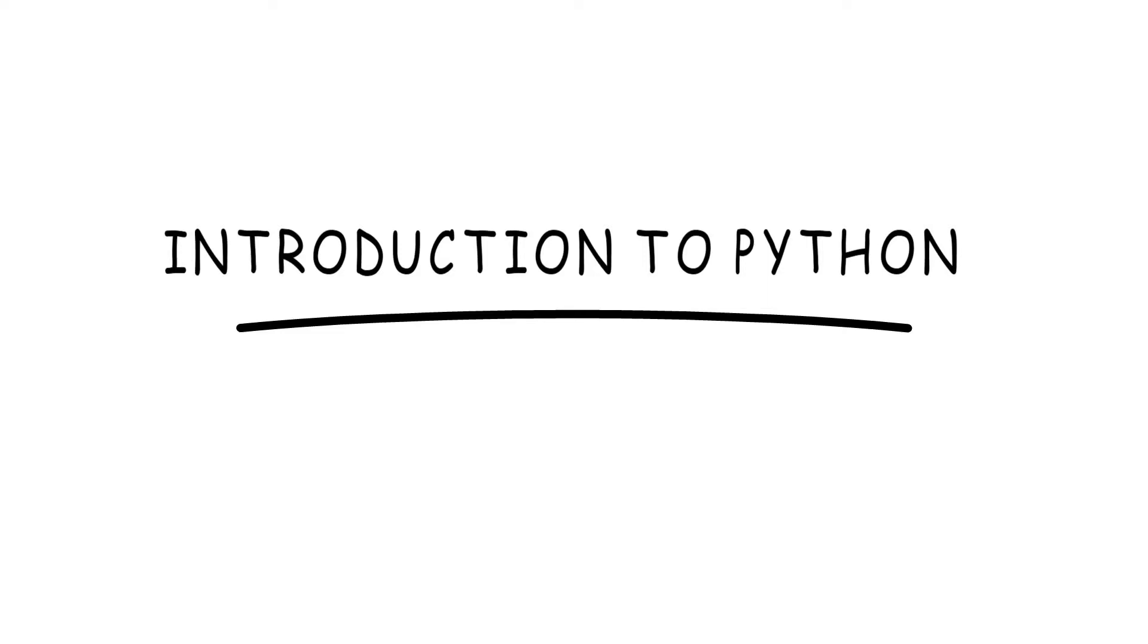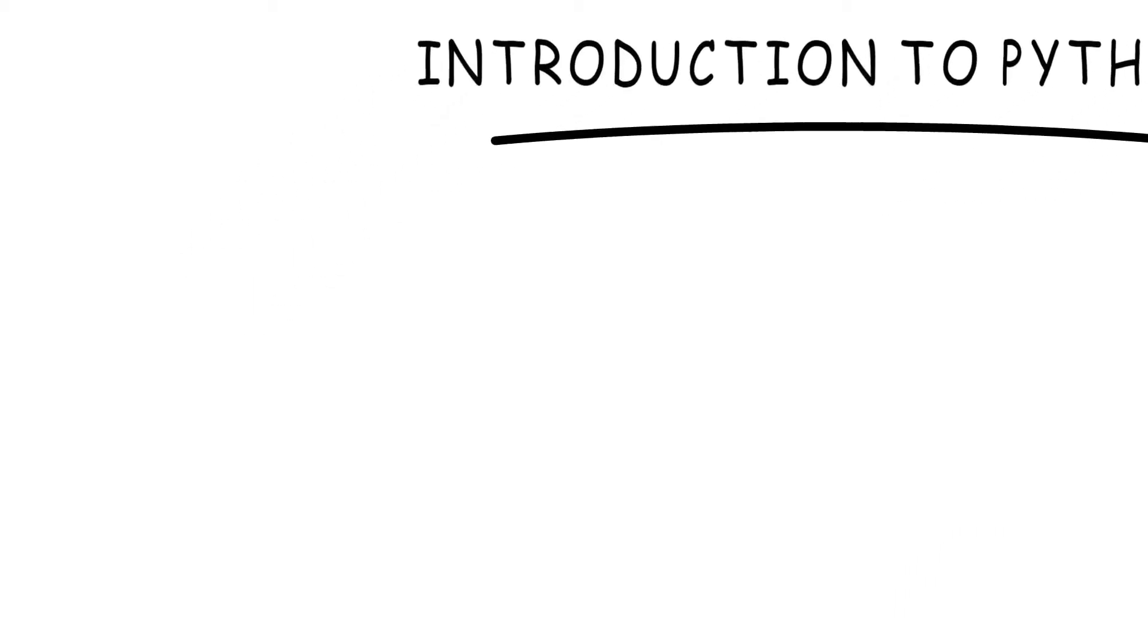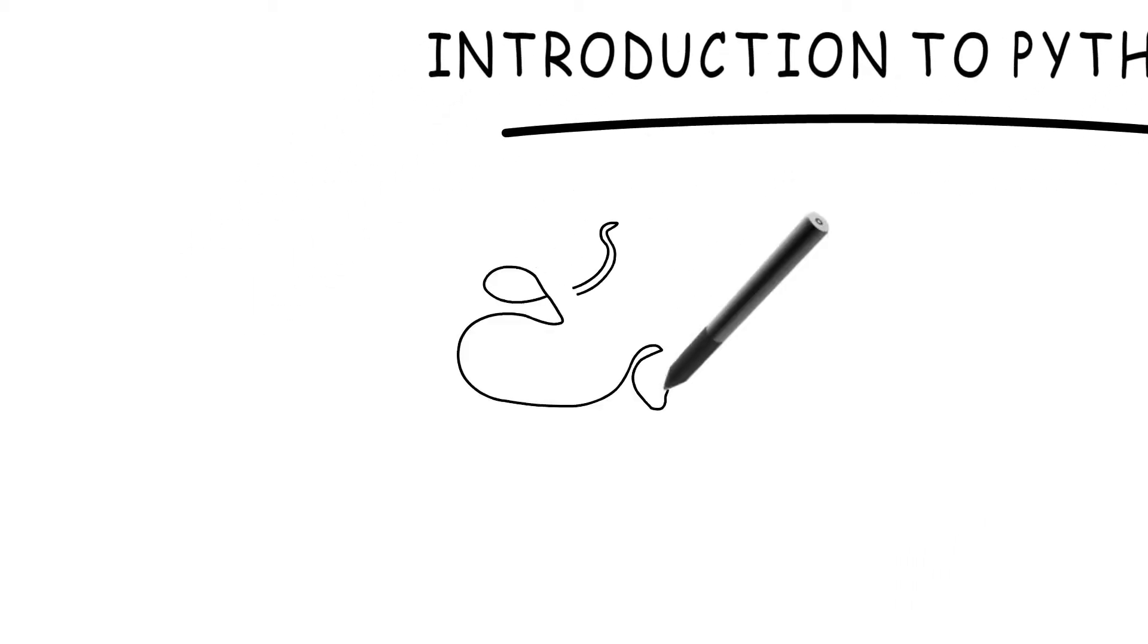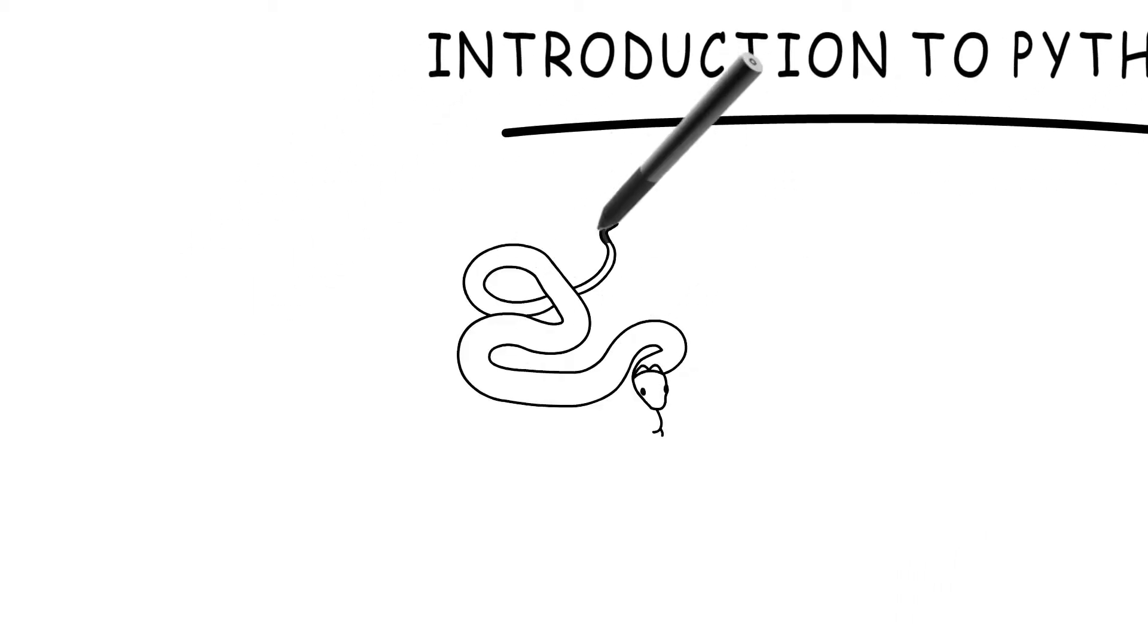But first, we'll begin with the introduction. First off, the Python we're talking about is not an animal, or is it?